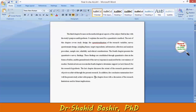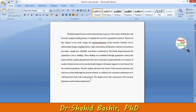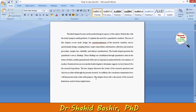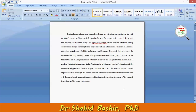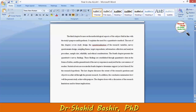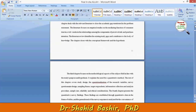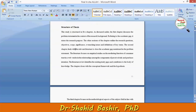Finally, the last chapter discusses the extent to which the research questions and objectives were achieved through the present research. The chapter closes with a discussion of the research limitations and future implications.